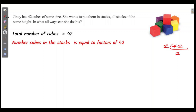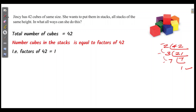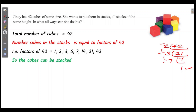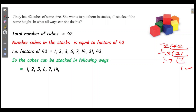The factors of 42 are: 1, 2, 3, 6, 7, 14, 21, and 42. So the cubes can be stacked in the following ways: 1, 2, 3, 6, 7, 14, 21, or 42 cubes per stack.